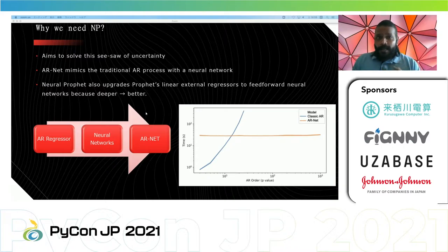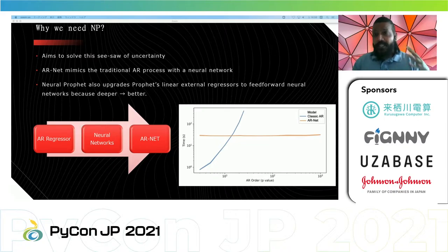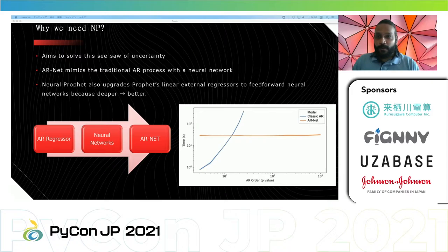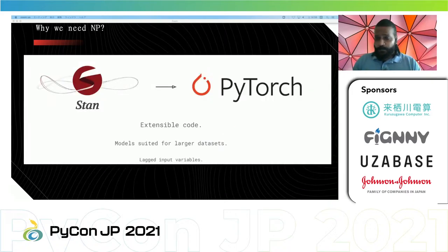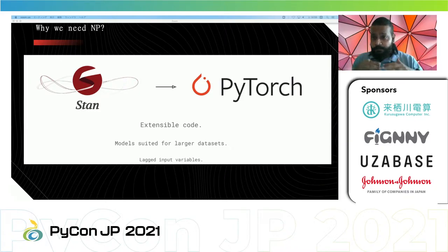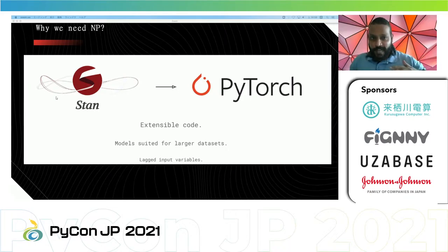Neural Prophet also upgrades Prophet's linear external regressors to a feed-forward network — the deeper the network, the better the accuracy and results. Adding neural networks to Prophet does increase the number of learnable parameters dramatically, so to cope with that, Neural Prophet relies on PyTorch as a backend instead of Stan, and trains with stochastic gradient descent, which makes modeling much faster.